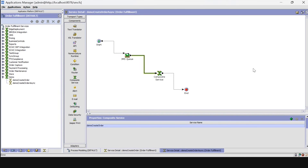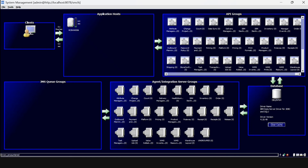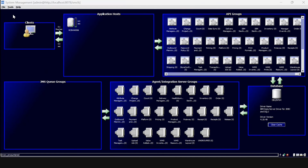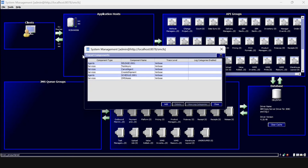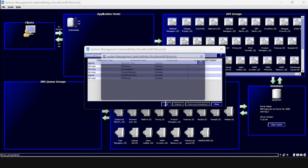The next step is to open System Management. For that, go to Tools and click on Trace Component. We have to click on Add.